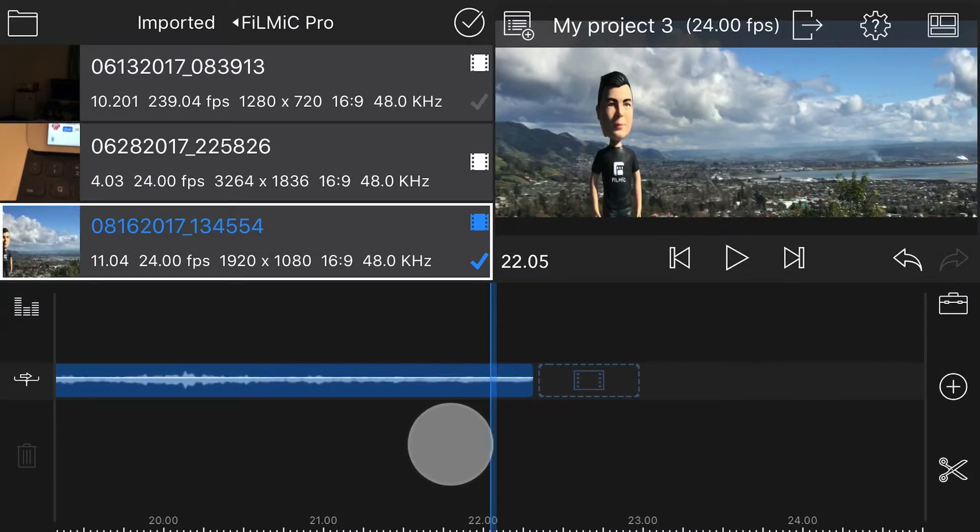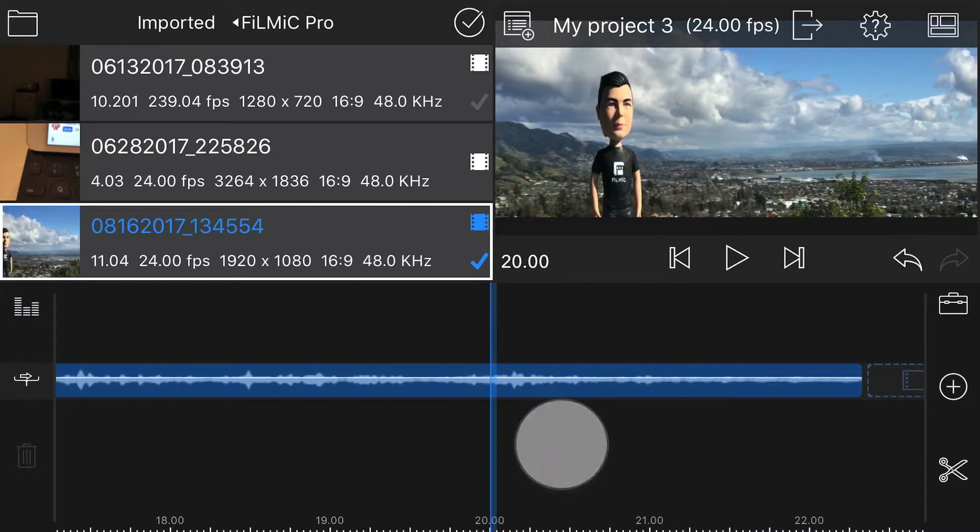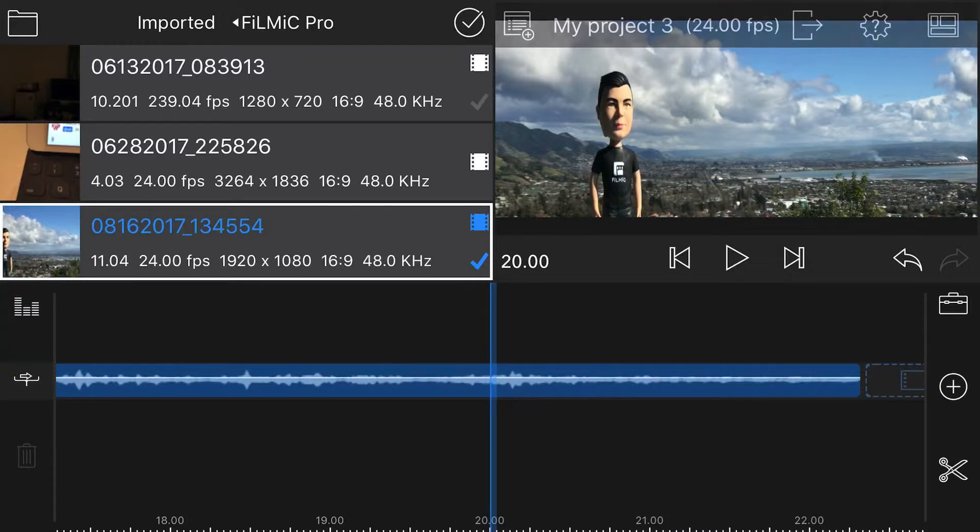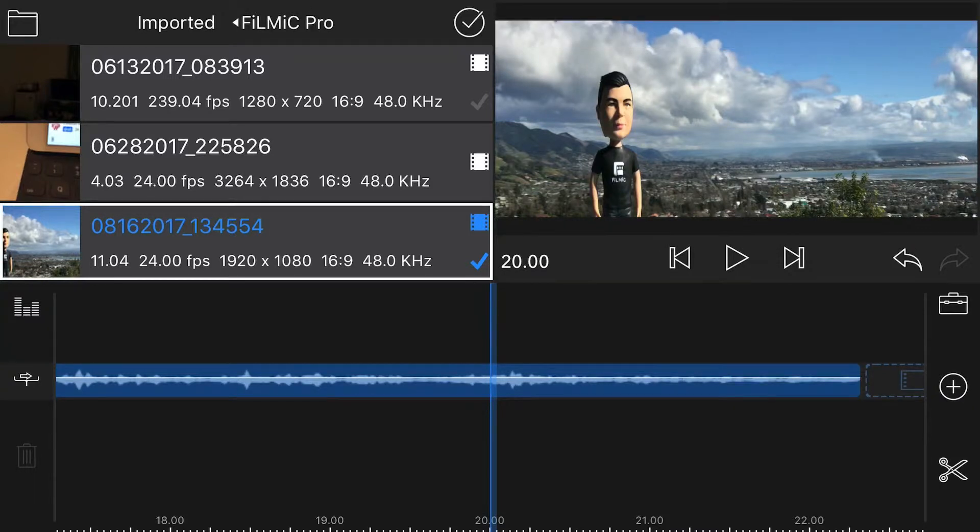By default, LumaFusion will scale your clip to fit it within the 2.36 to 1 aspect ratio. However, it has not successfully de-squeezed it, only uniformly scaled it so it fills the frame.